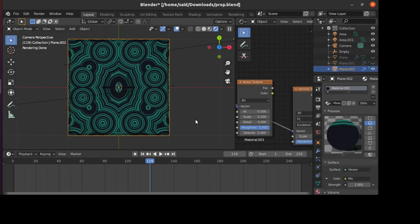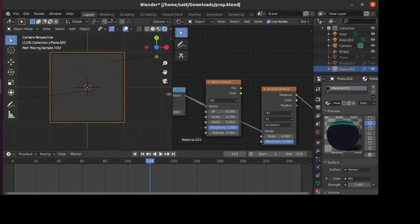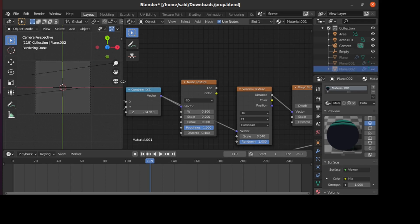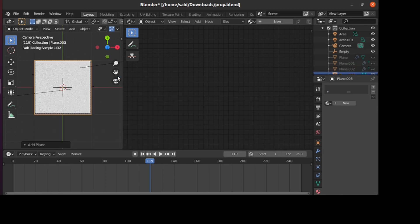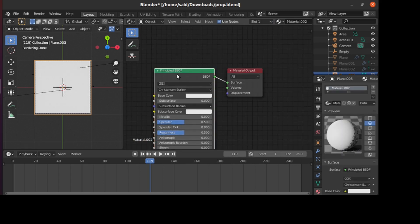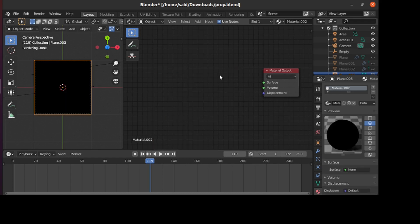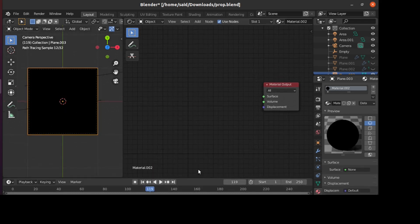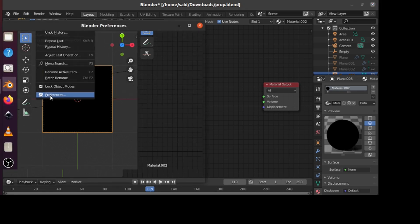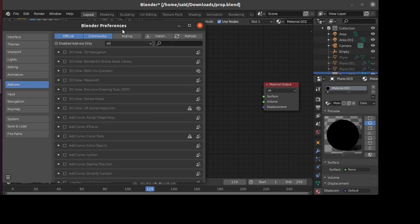To start, I'll hide this plane and add another plane to work with. I'll add a new material for it and delete the Principled BSDF. It will be better if you install the Node Wrangler add-on, so go into Edit > Preferences and type 'node wrangler' and enable it from here.